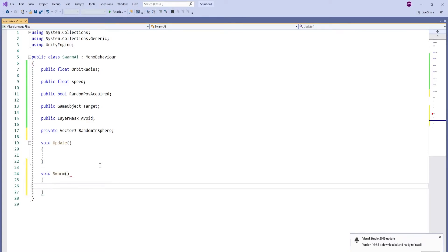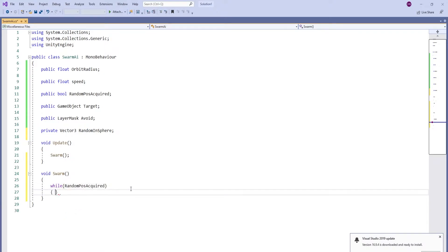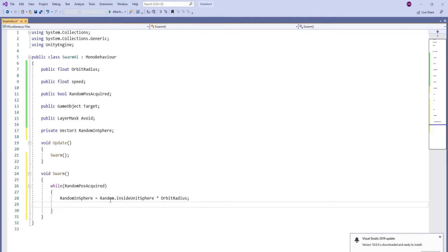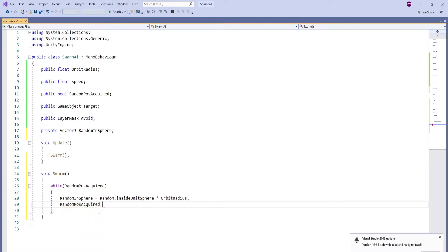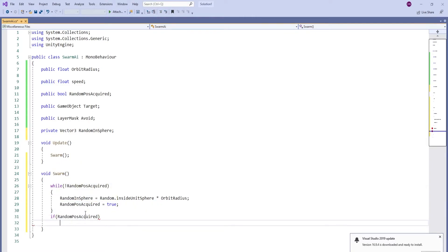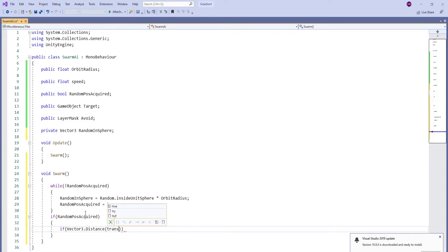Create a function called Swarm AI. We're going to pick a random position in the sphere and move towards it.